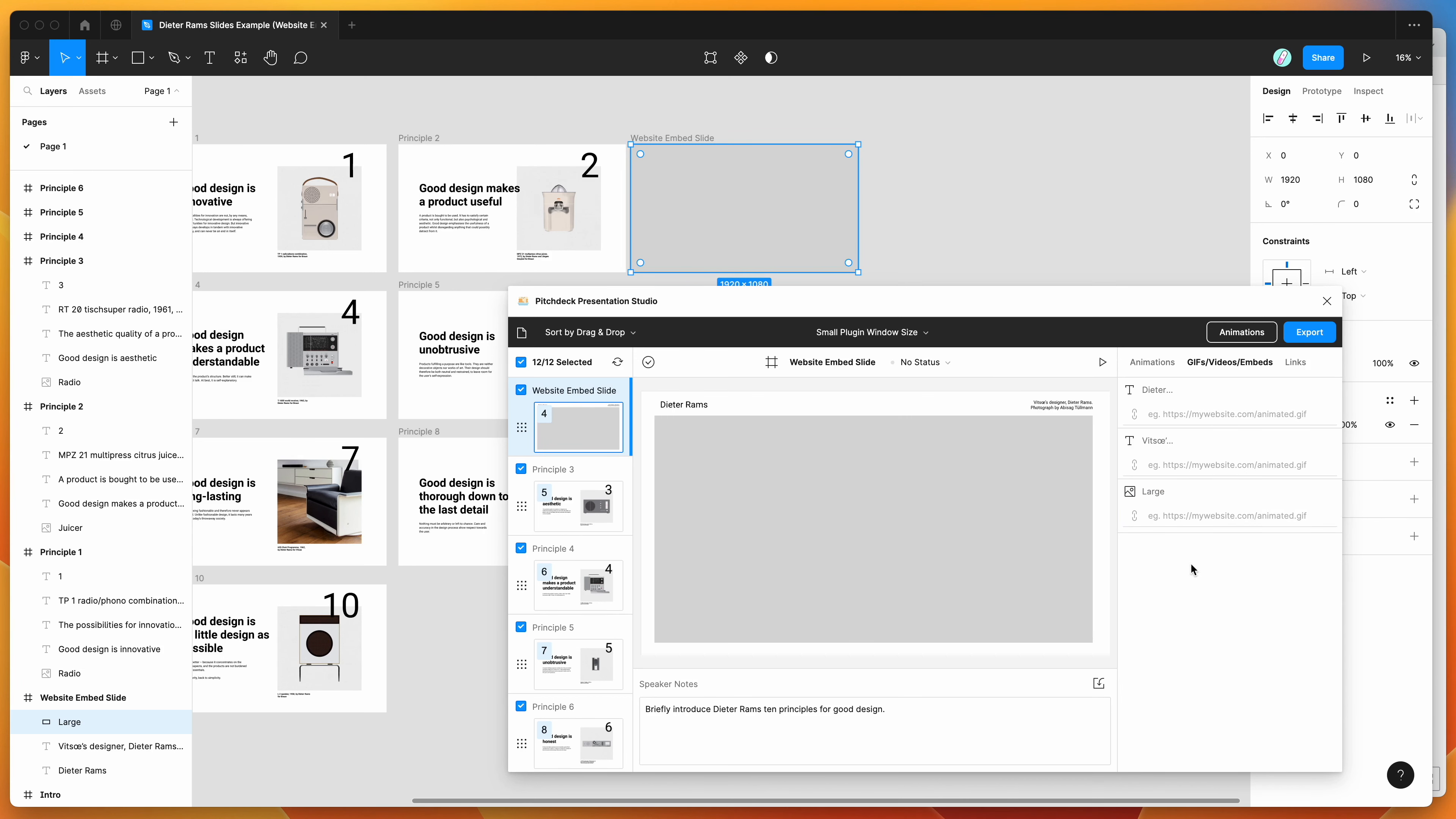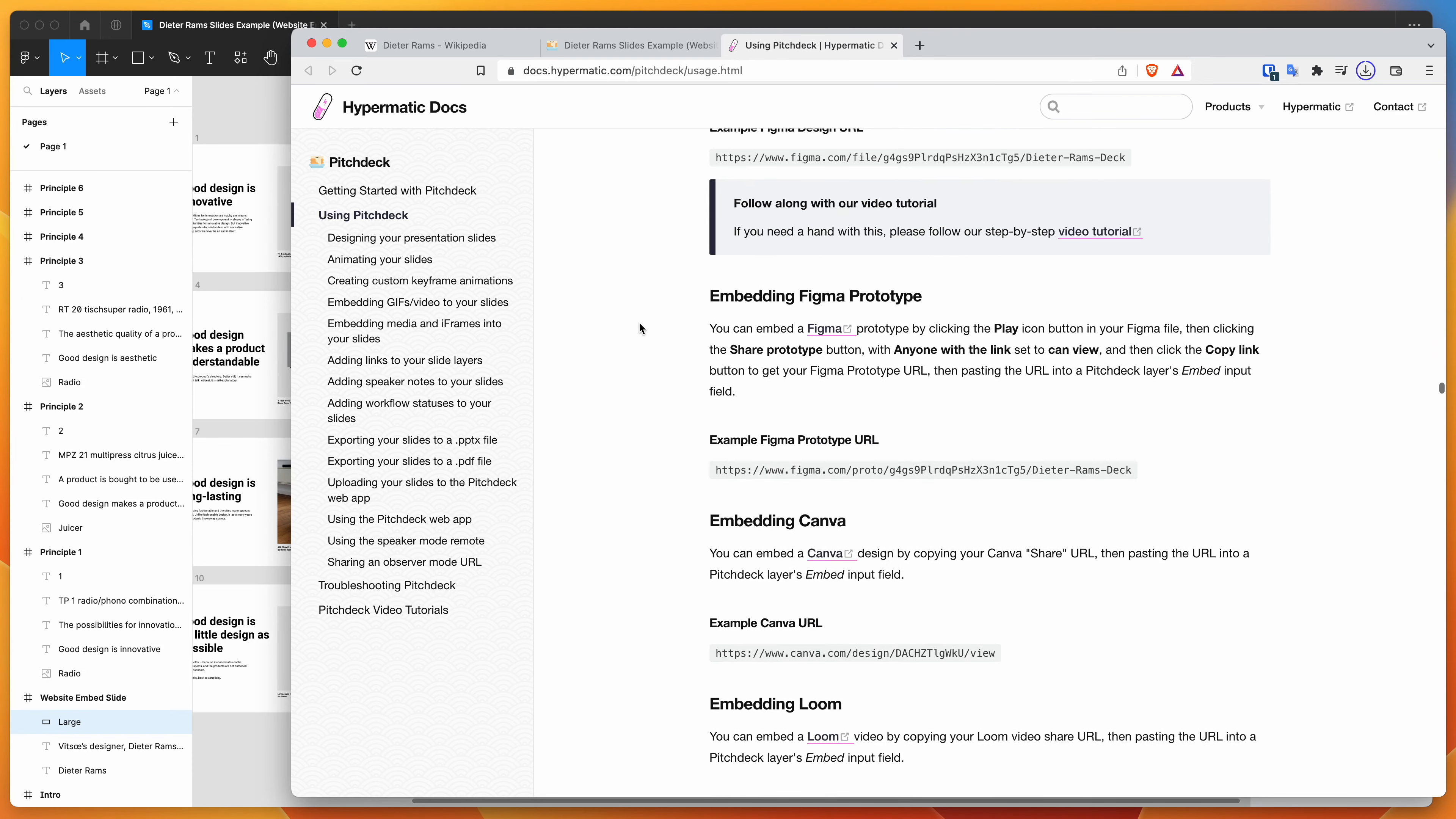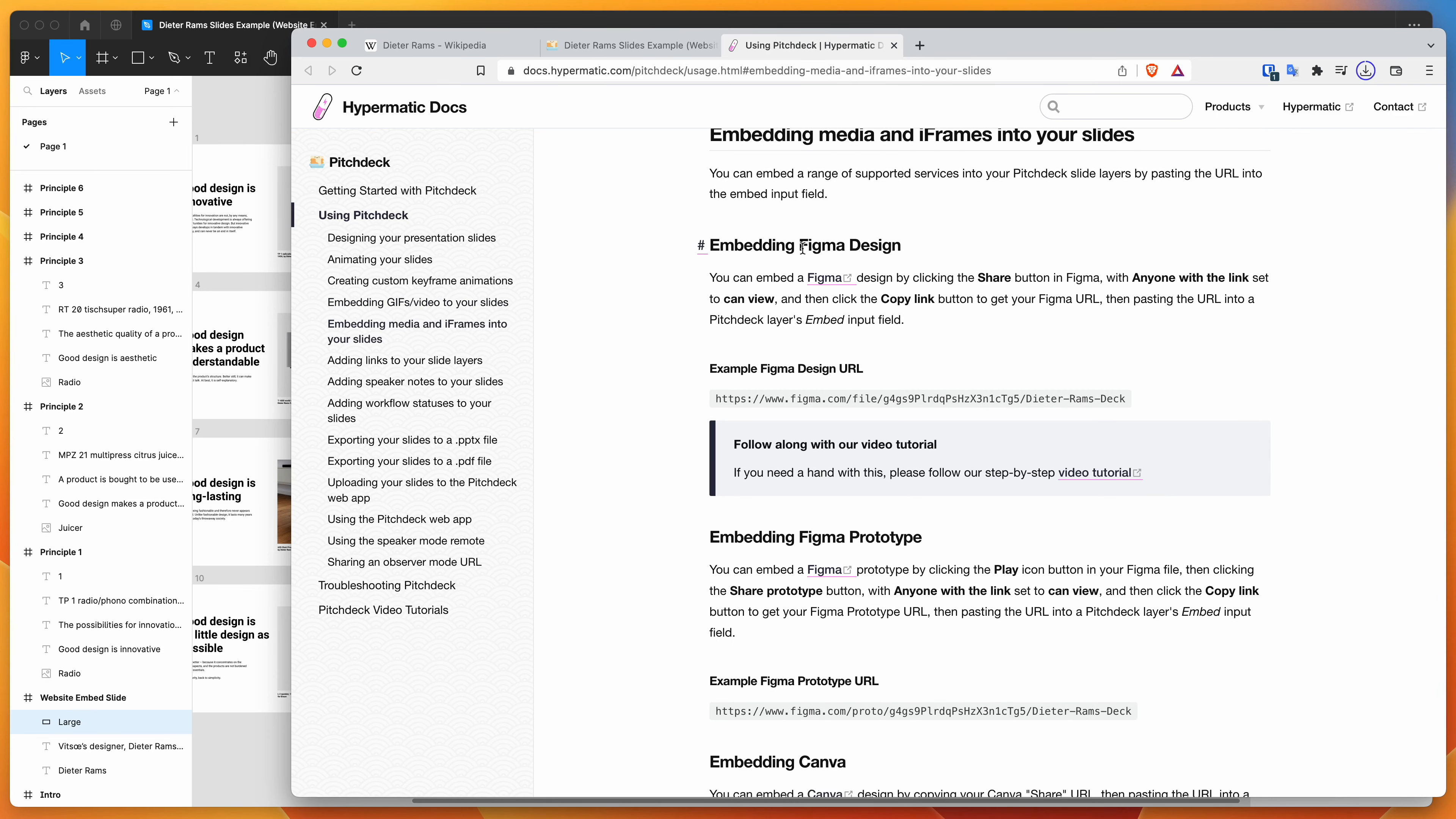And there's also a whole bunch of other supported embed formats as well. So there's a bunch of official embed formats that are supported. So if you click on this little more embeds link in the plugin, it's going to open up the Pitch Deck documentation page.